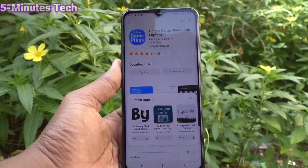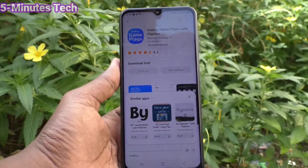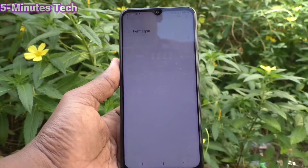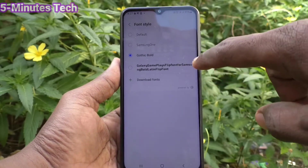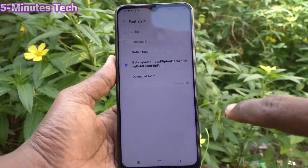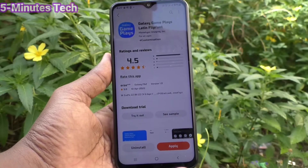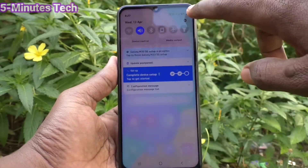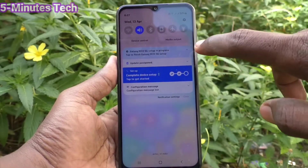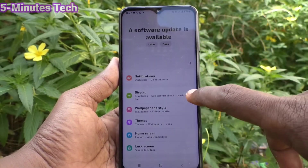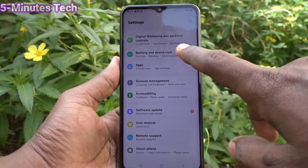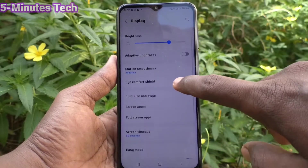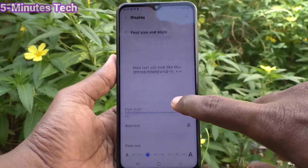It will now be downloading — just wait a few seconds. After downloading, click Apply and the downloaded font will be listed. Click on it and it will be applied. You can see the changes of font style in our phone.